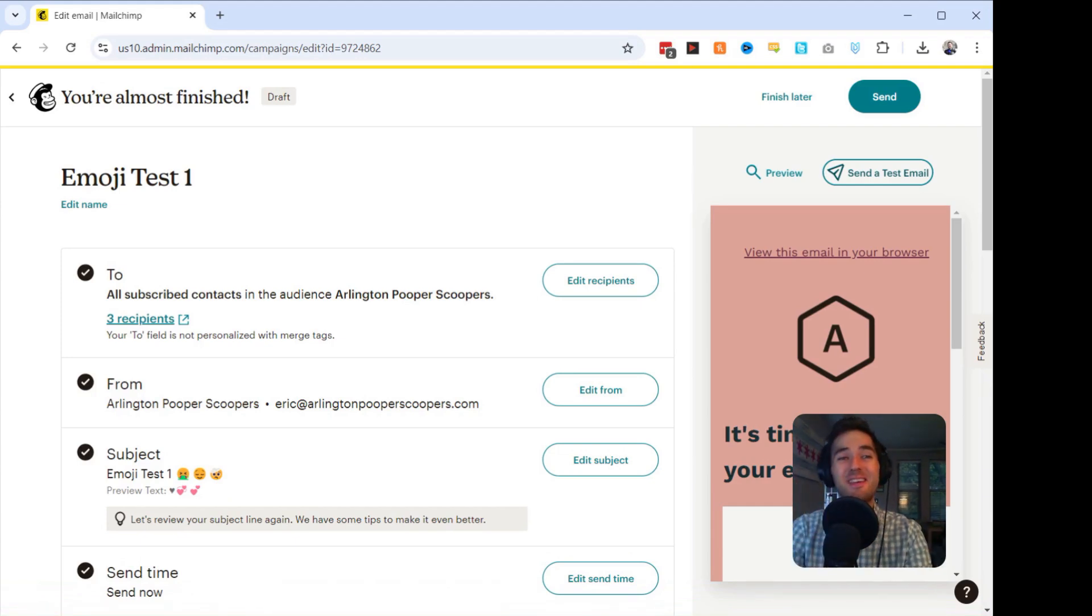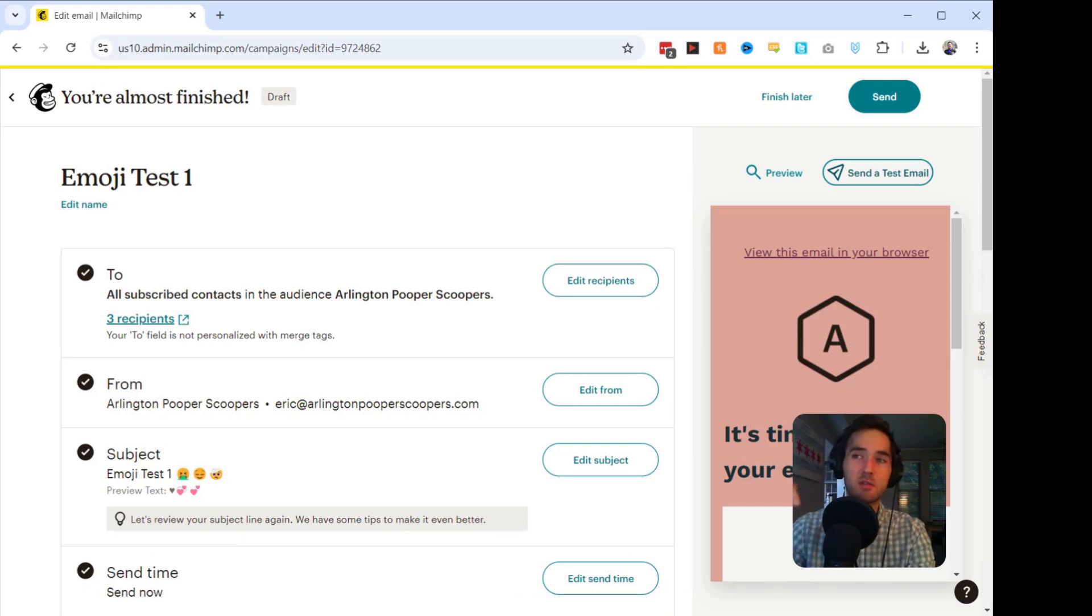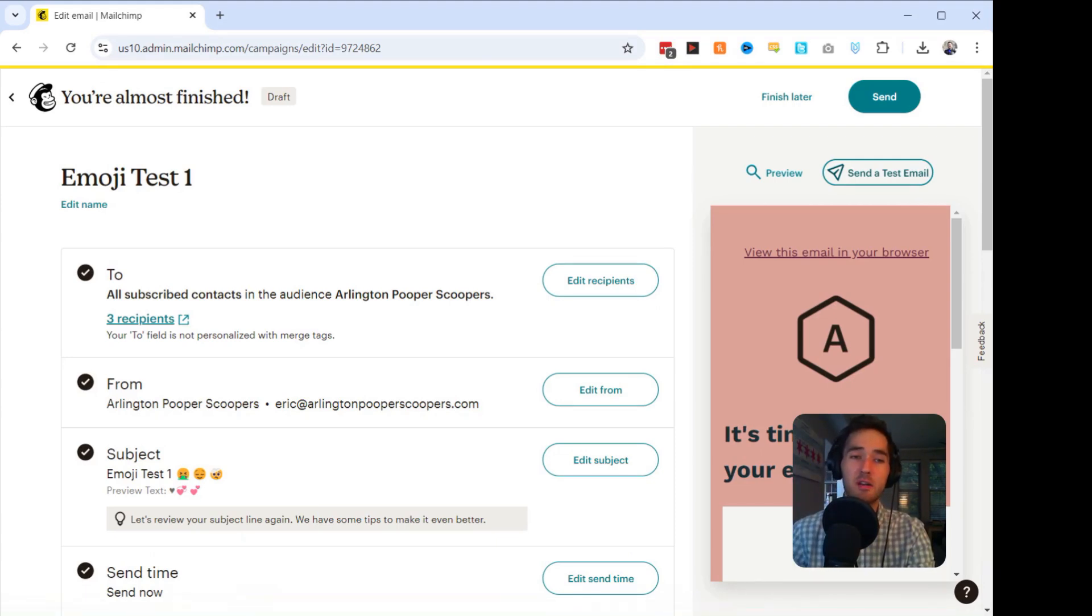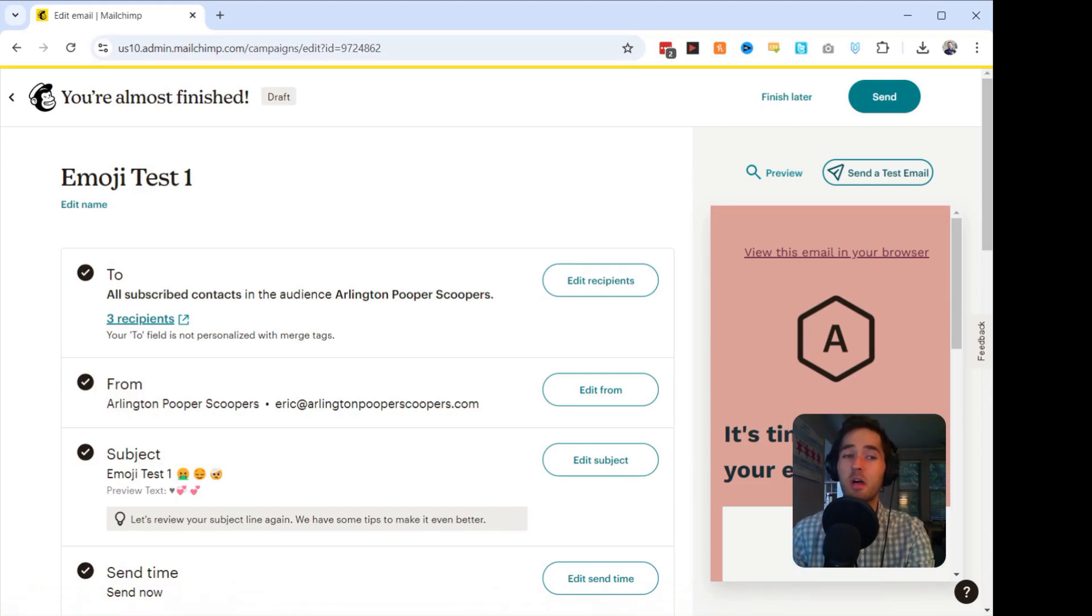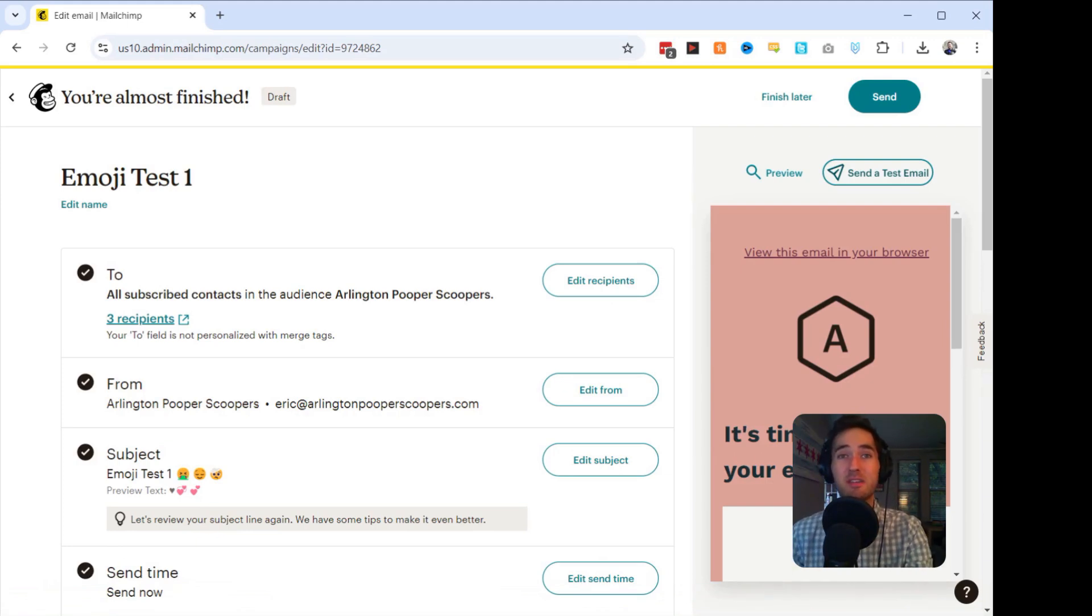Rocket emoji. If you want to dive even deeper into email marketing with some tips, tricks, and strategies, hit the link in the video description below to sign up for my free email newsletter. Thanks for watching. And remember, a little emoji can go a long way. Keep testing, keep optimizing, and watch your email engagements soar. See you in the next video.